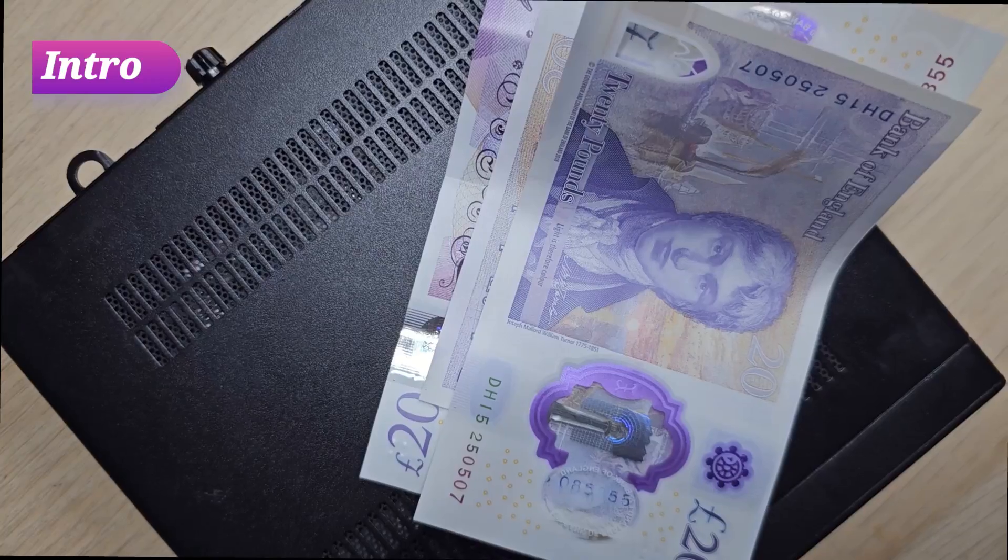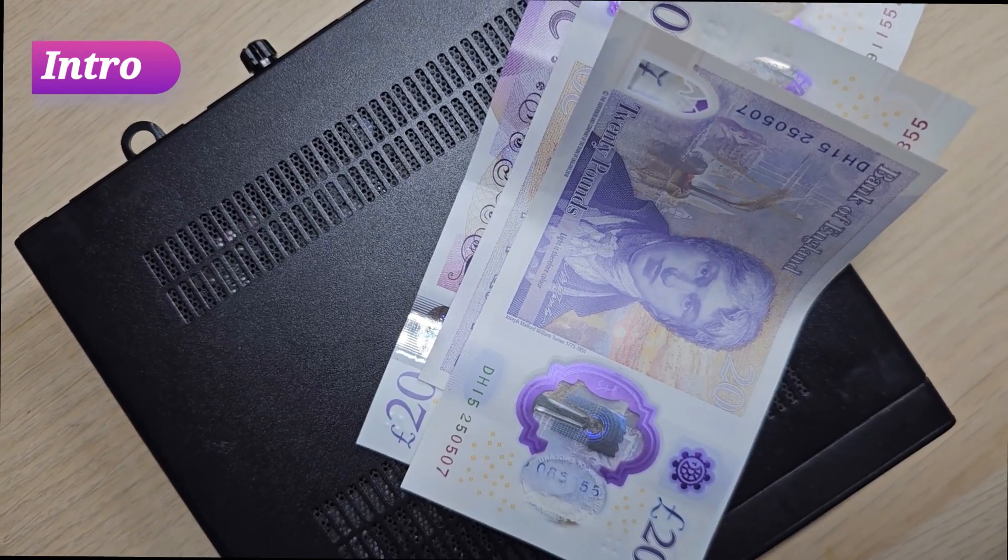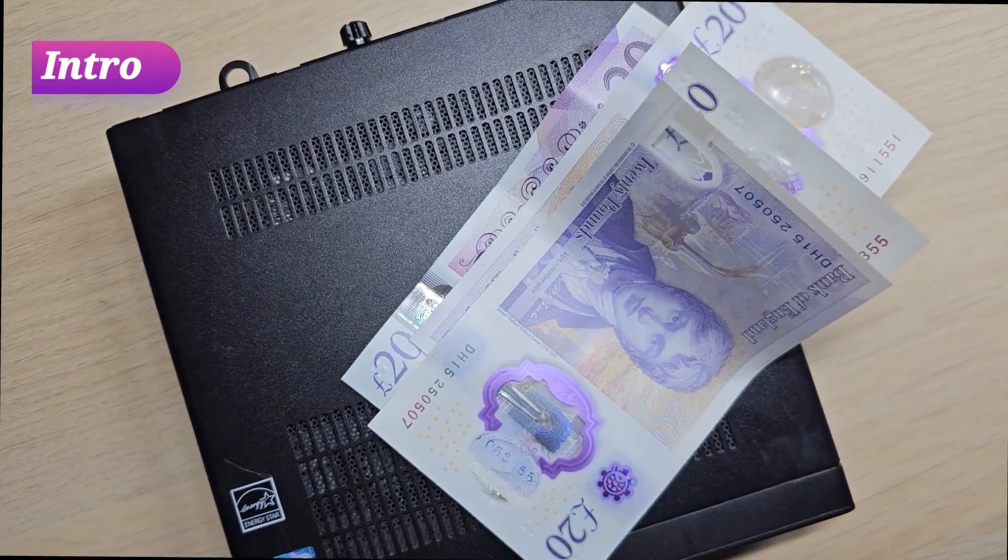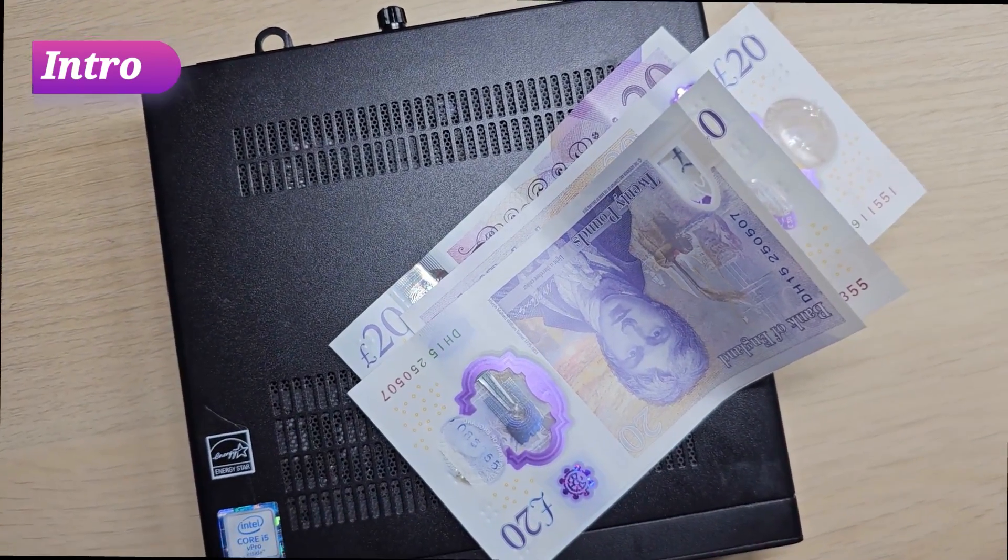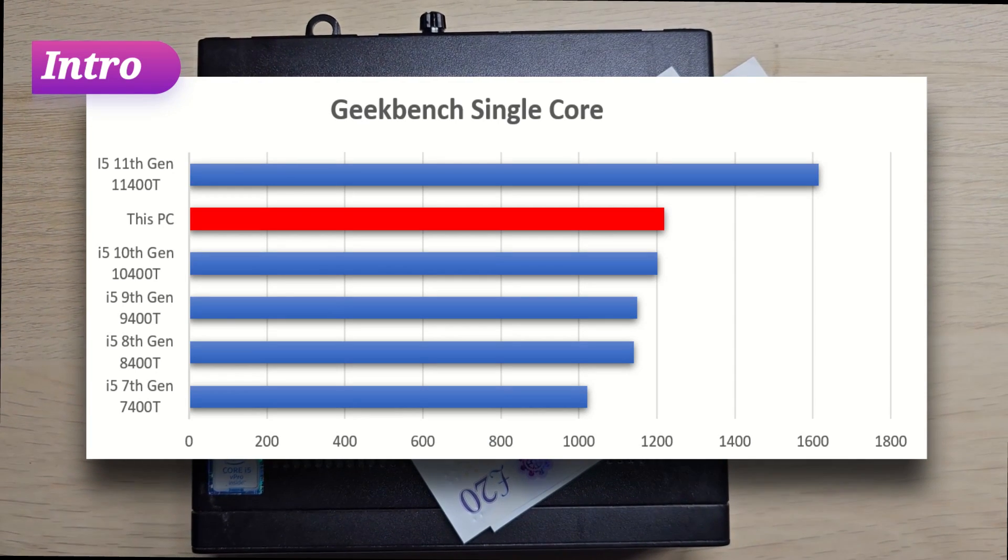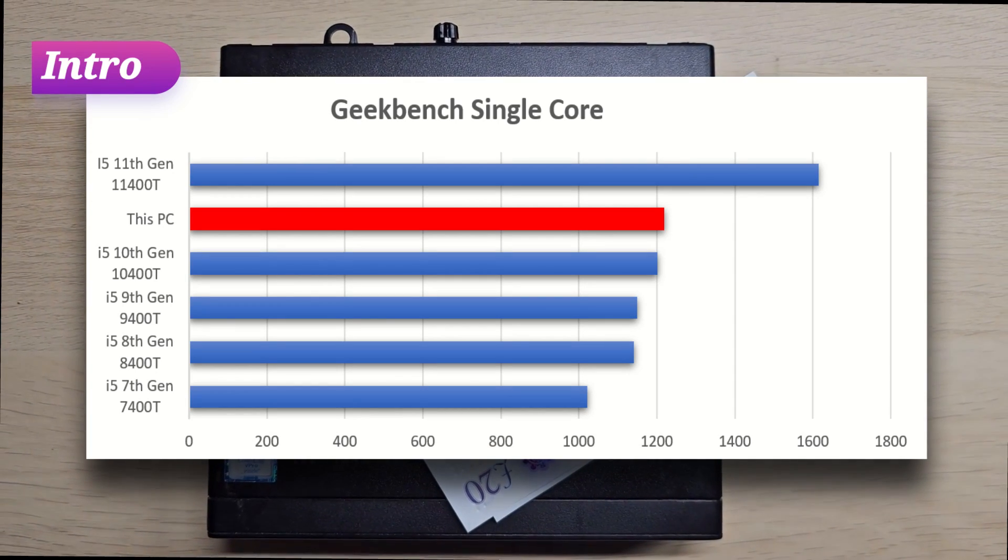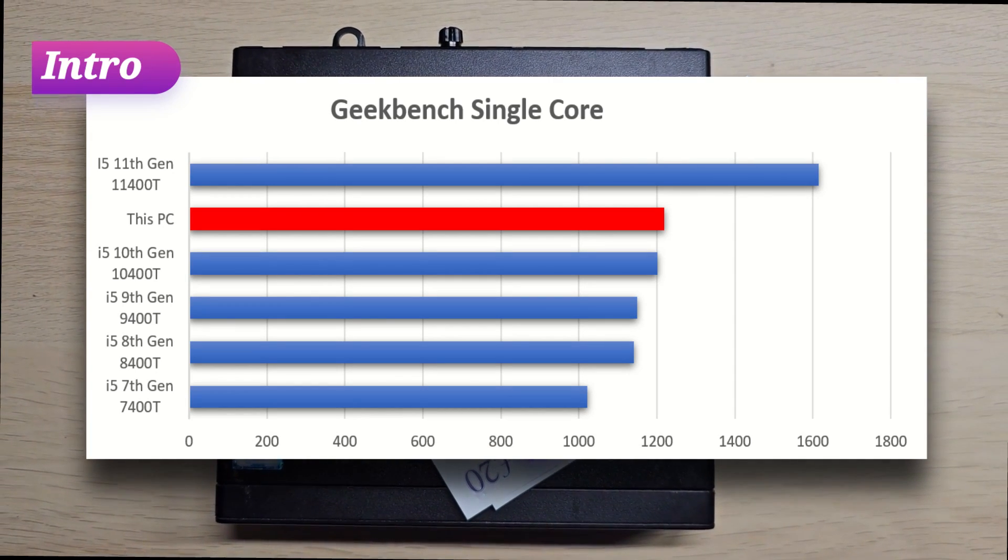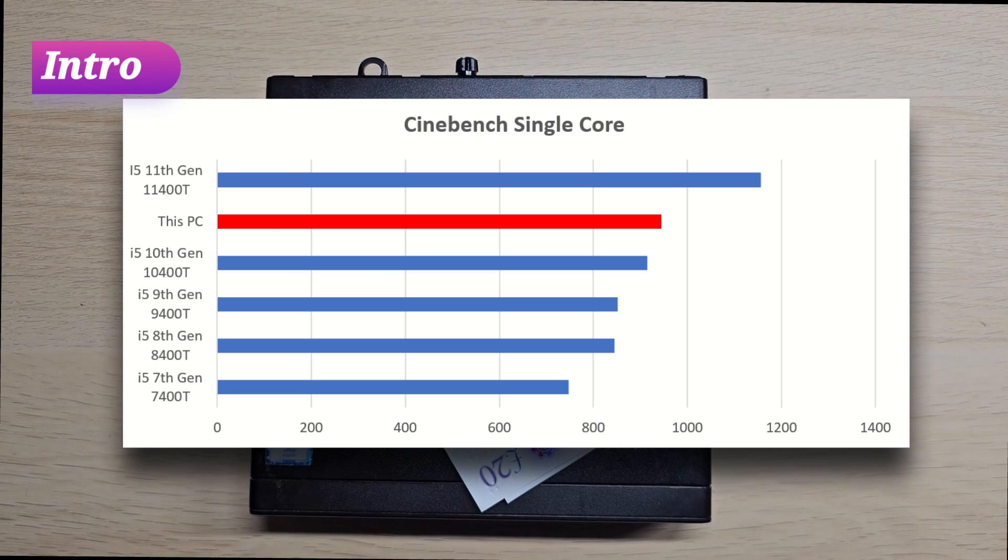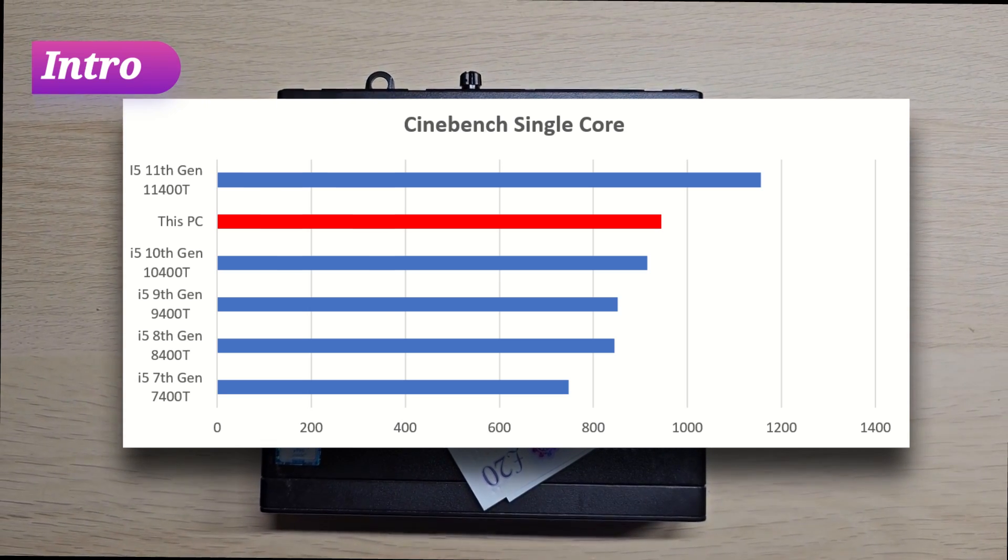These PCs in the refurbished marketplace you can buy them so cheap, but when it comes to performance, surprisingly these can keep up with some newer PCs as new as 9th even 10th gen in some aspects.